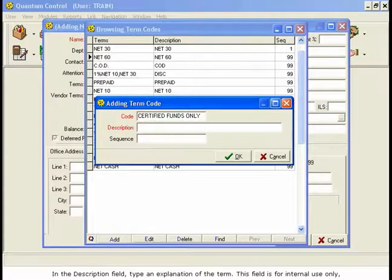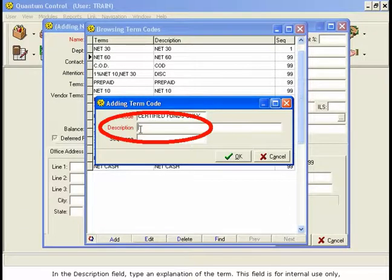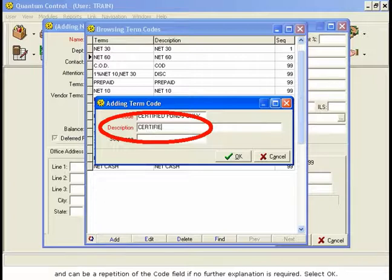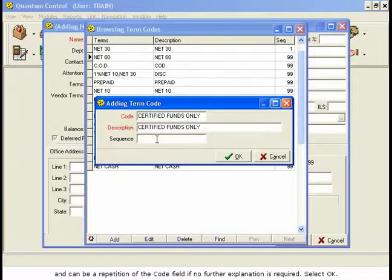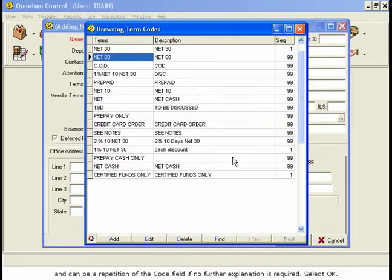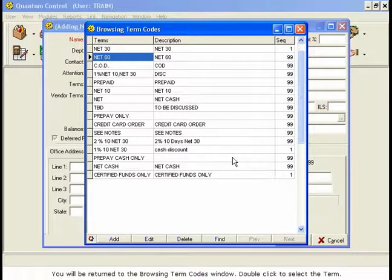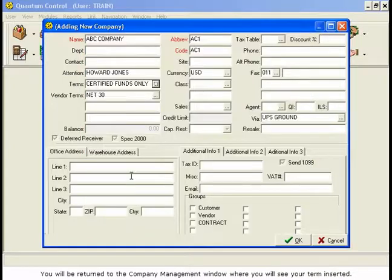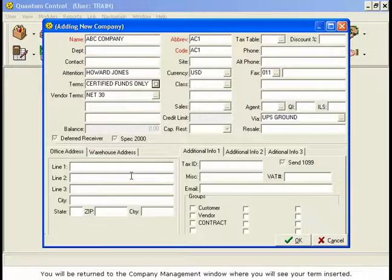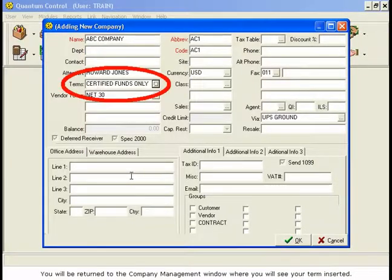This field is for internal use only and can be a repetition of the code field if no further explanation is required. Select OK. You will be returned to the Browsing Term Codes window. Double-click to select the term. You will be returned to the Company Management window, where you will see your term inserted.